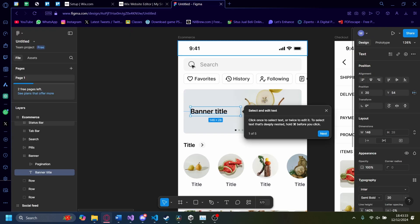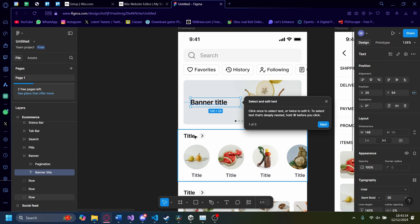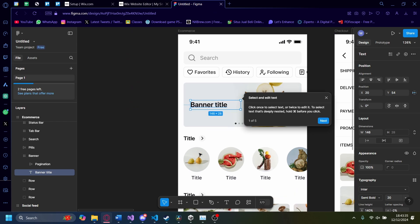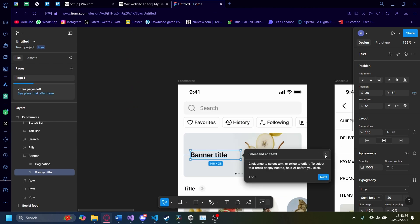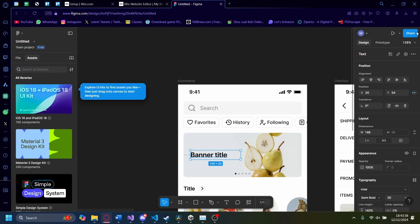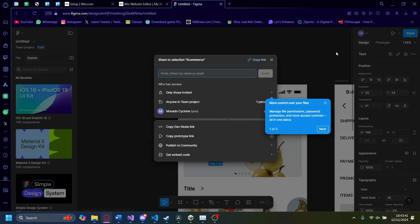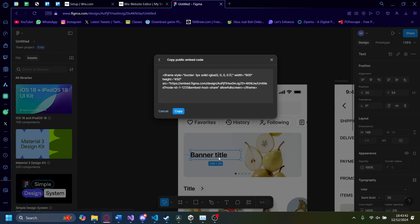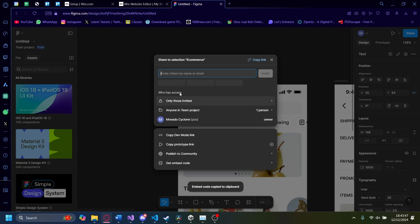Let's go to Figma. I have this prototype right here, and I'm going to share it. Click on Share on the right hand side, then click on Get Embed Code. As you can see, this is the embed code. I'll just copy it.